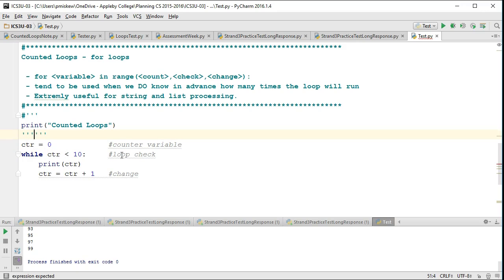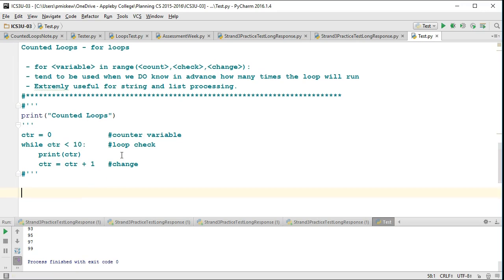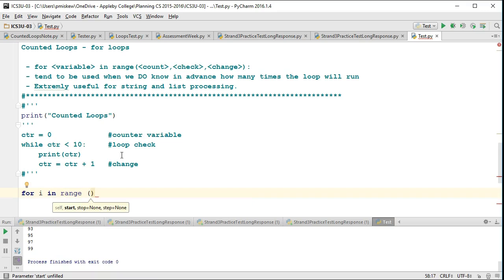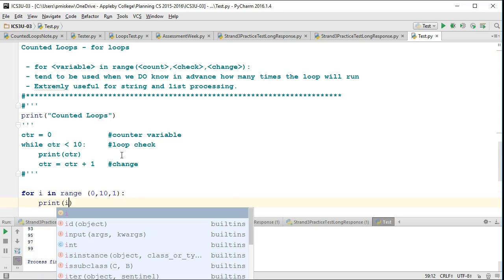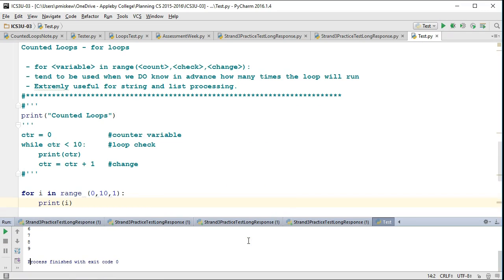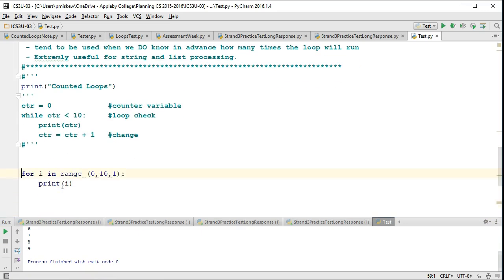Let's make a for loop that does the exact same thing as our first example — count from 0 to 9. We'll comment out the while loop code. The way a for loop works is: I say 'for', set a variable which acts as my counter — we typically call it i, k, or j, something short — then use the in-range function and set our count, check, and change. So I start at 0, continue as long as i is less than 10, and increment by 1 each time. If I now say 'print i' and run this, I get the exact same thing: counting from 0 through 9.